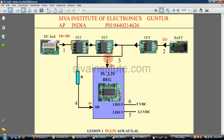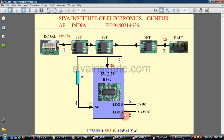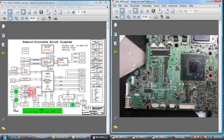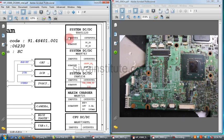From the DC jack, 14 to 18V comes to this IC. Another pin is the shutdown pin. When you give voltage to the input pin and the shutdown pin, the 5V and 3.3V will be present at LDO5 — that means load dropout 5V — and load dropout 3.3V. These two voltages will be present. We will see this in the circuit diagram.